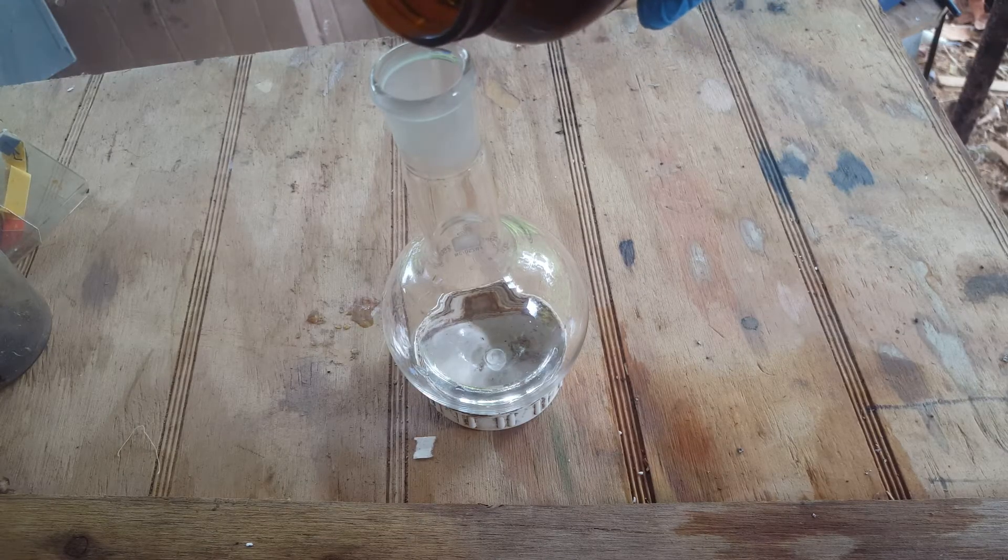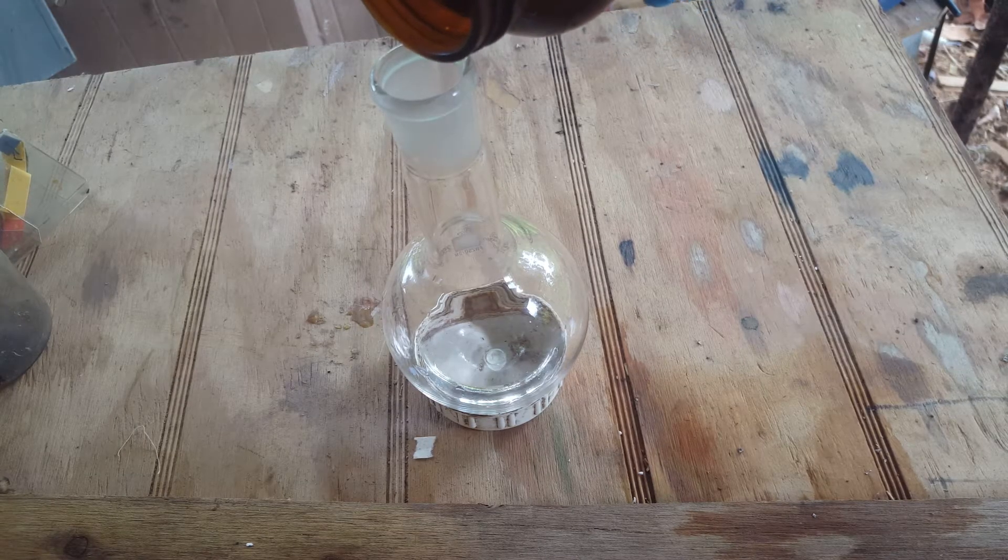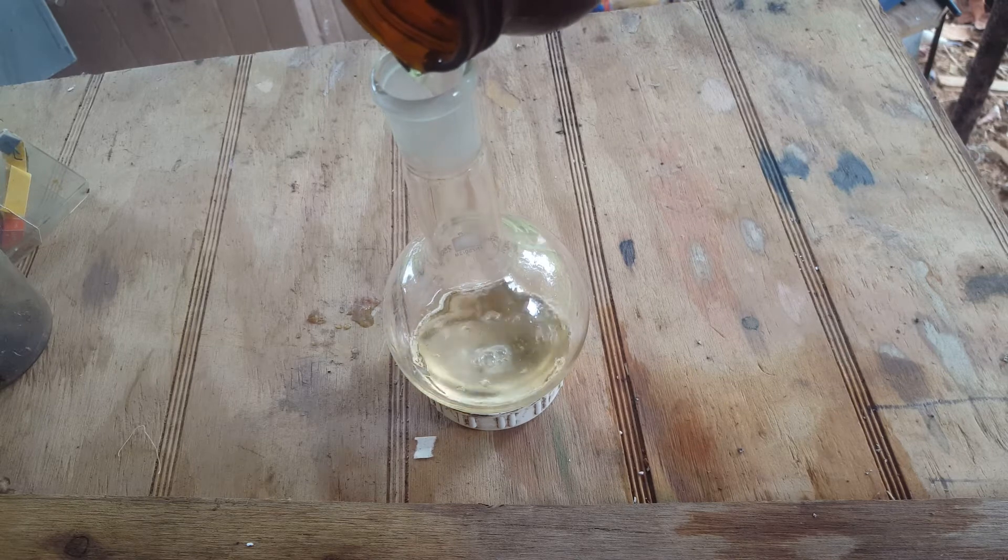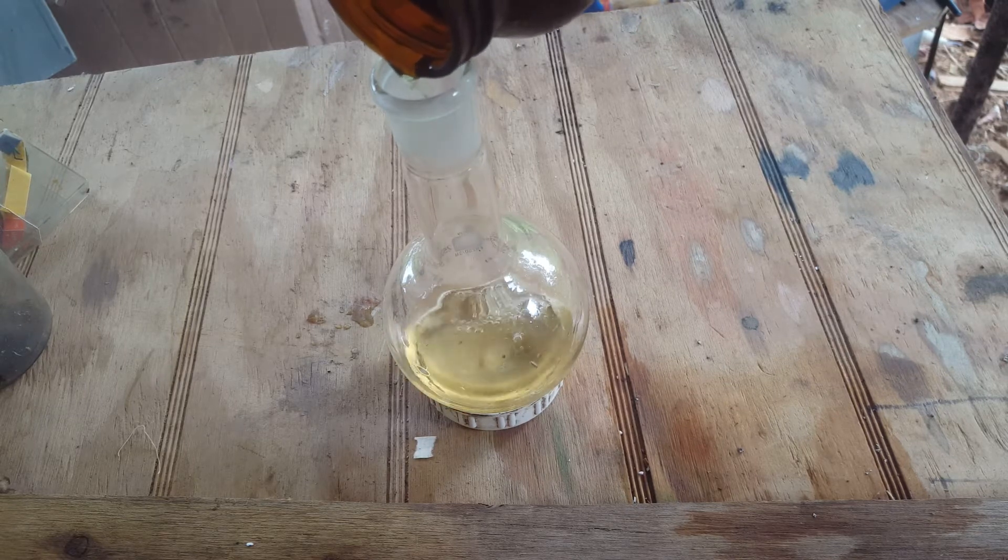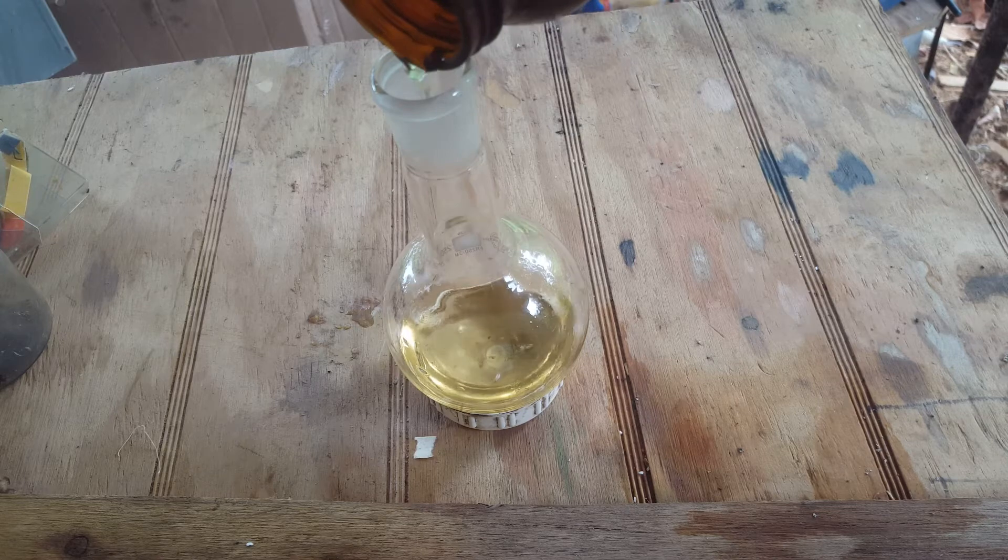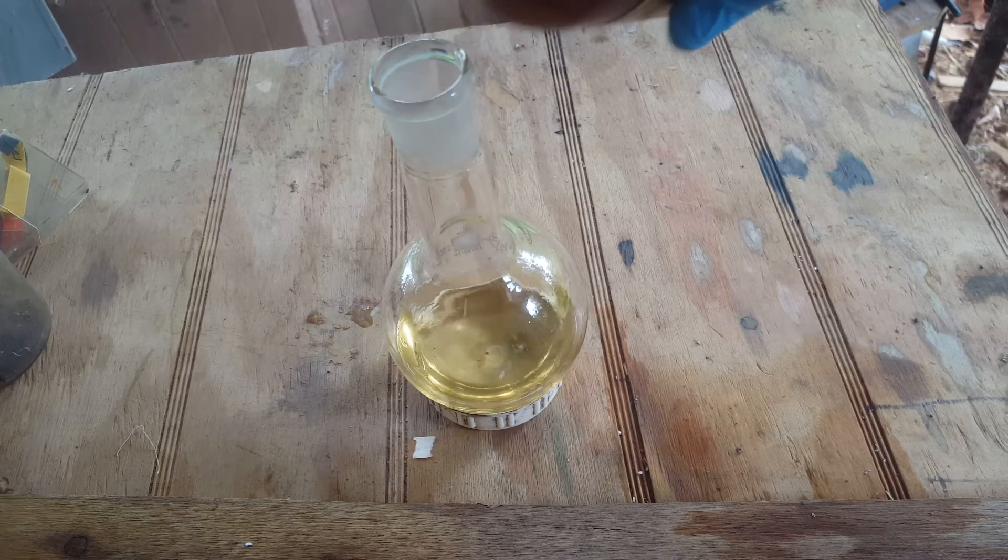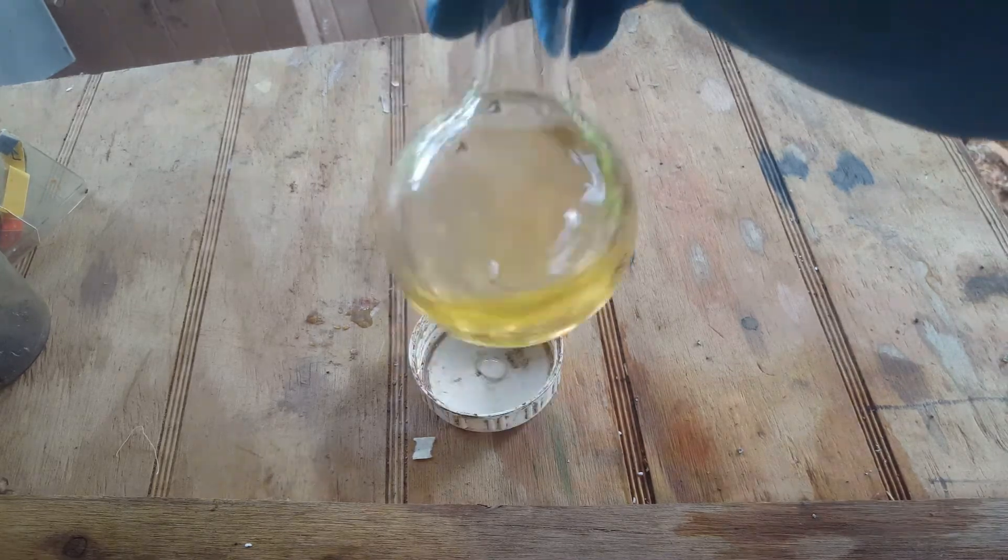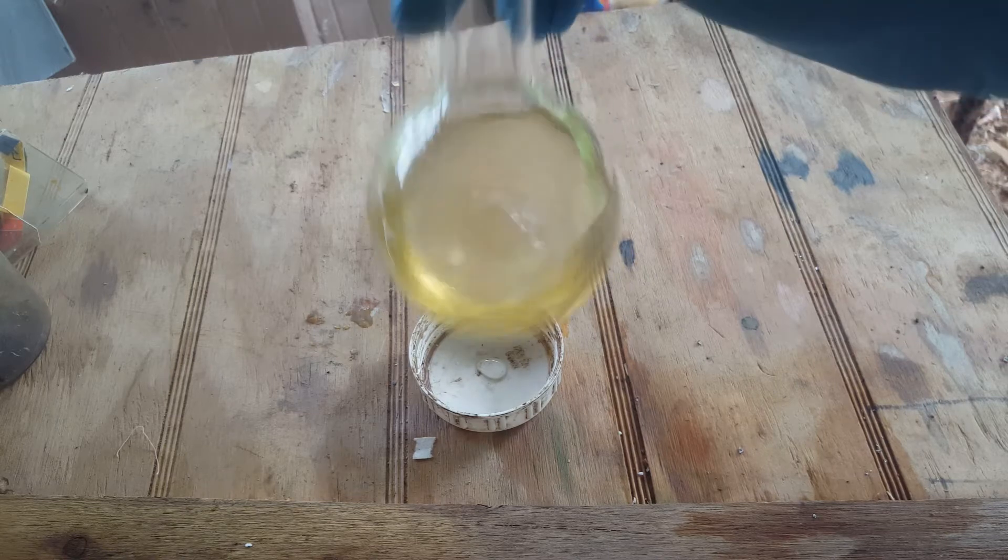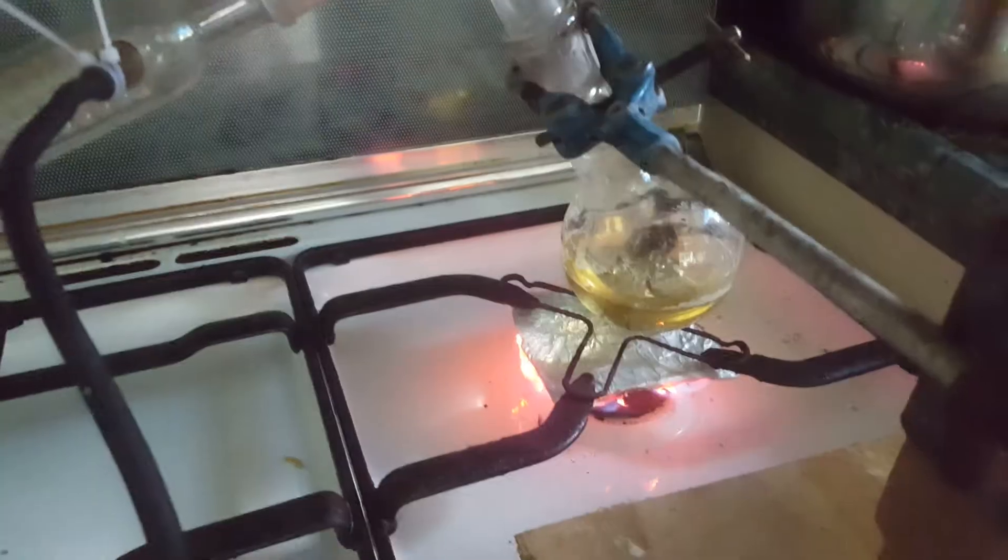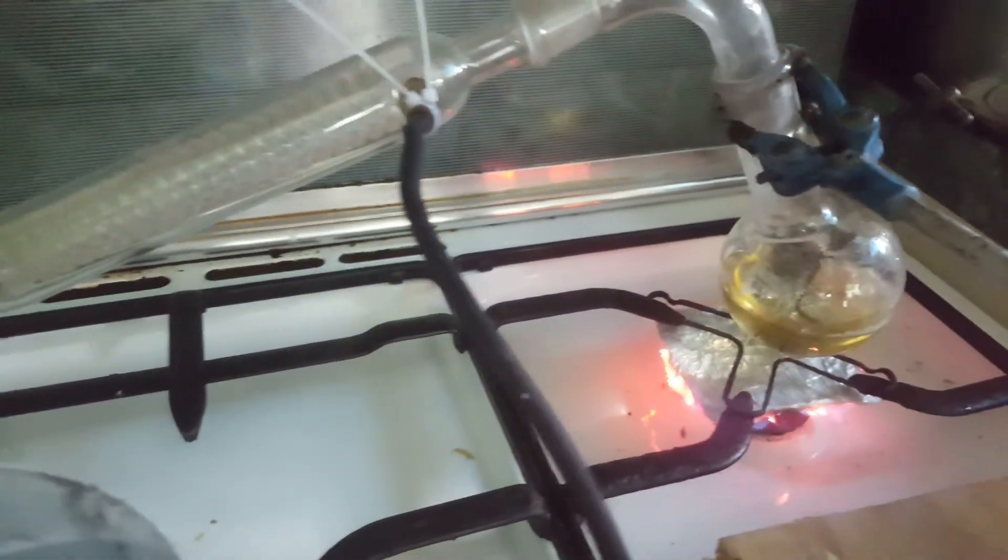Next, set up for a distillation. Distill the mixture until almost dry but not completely.